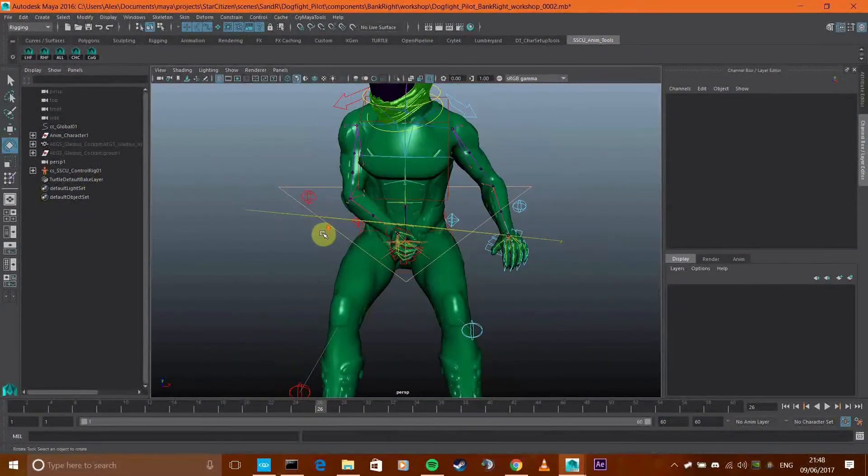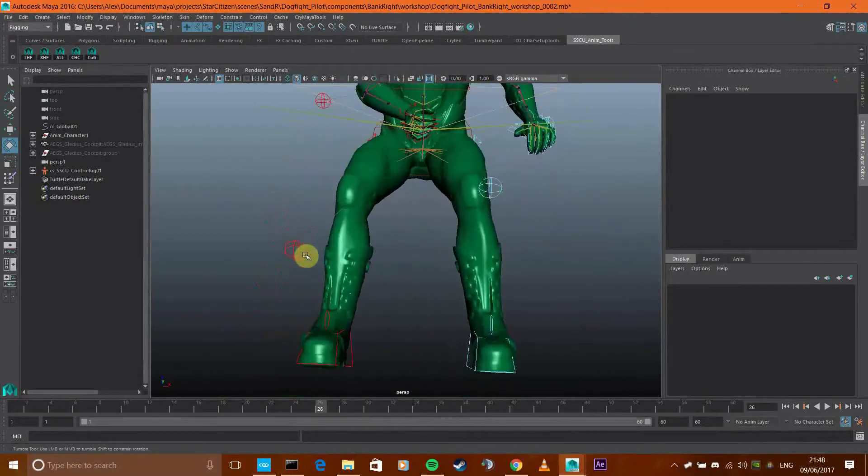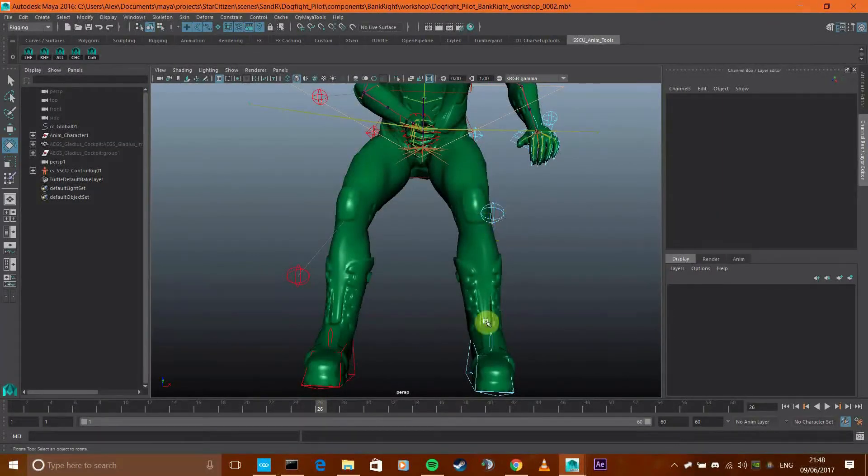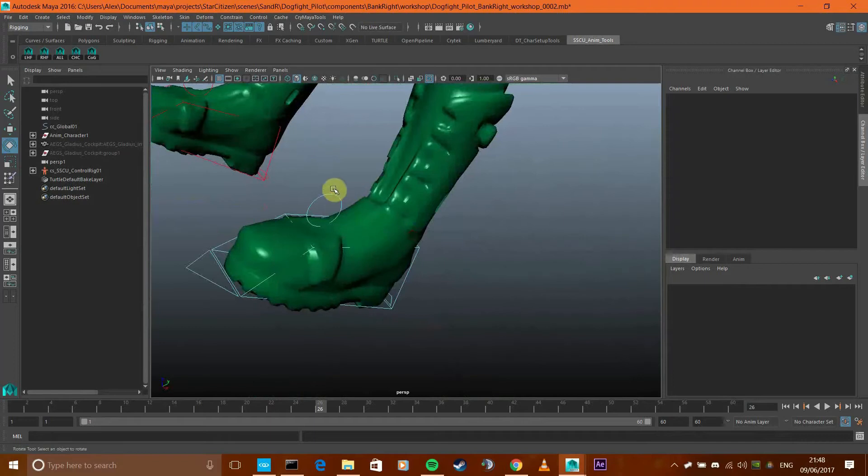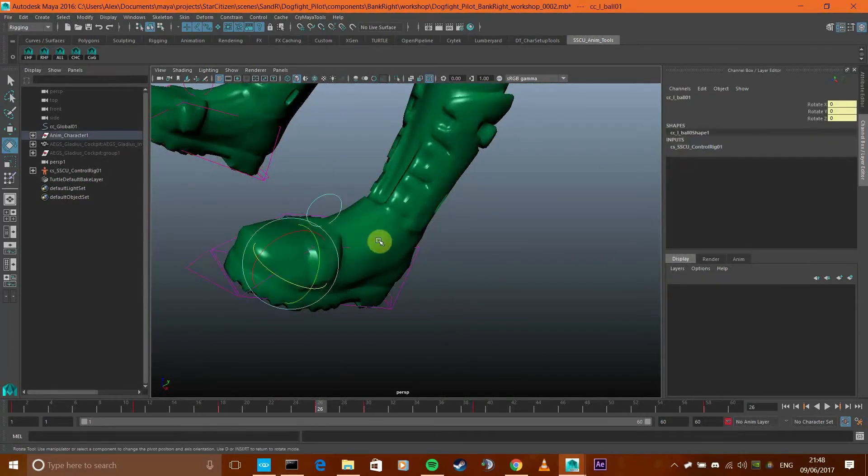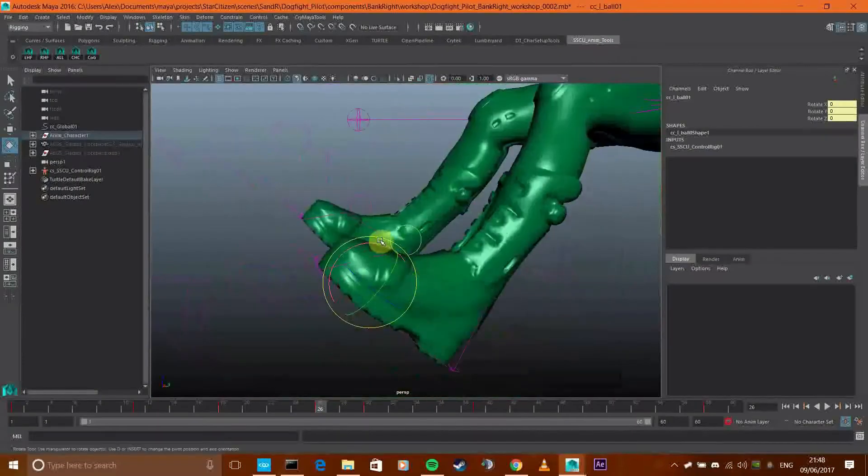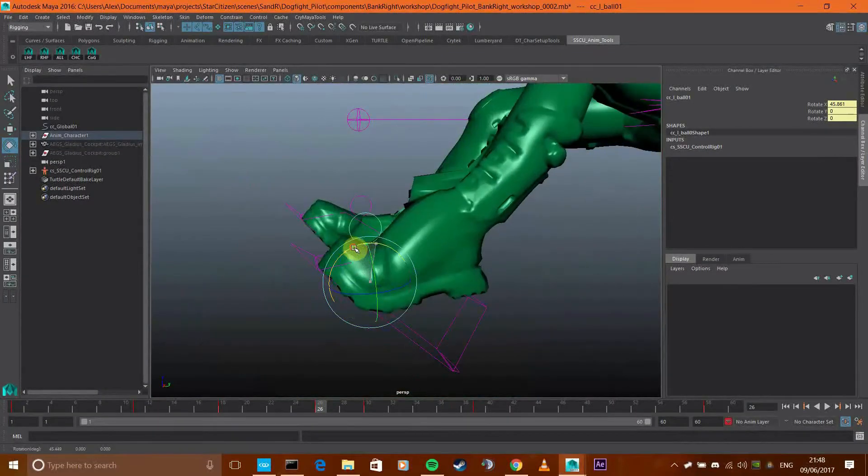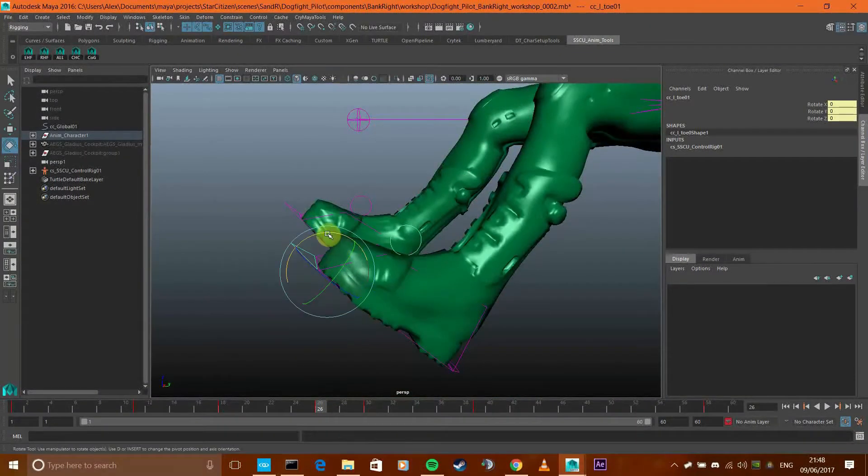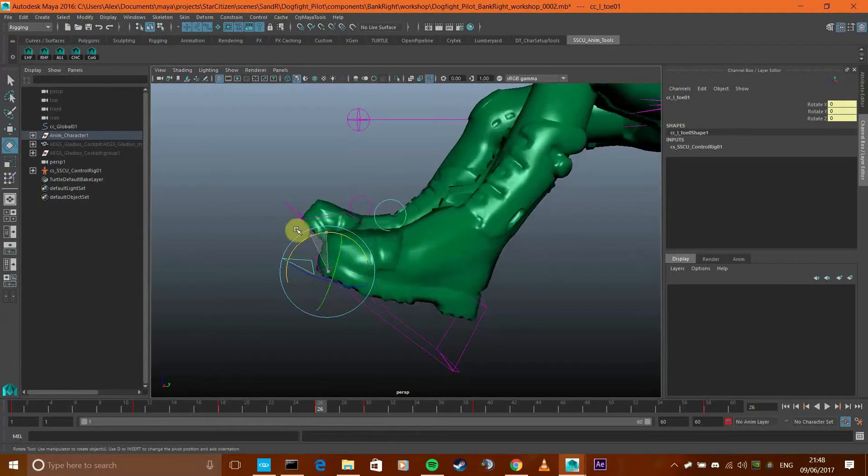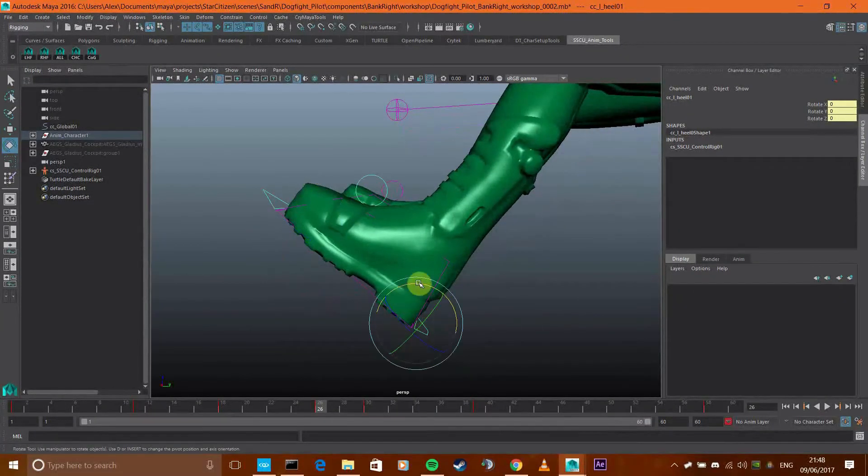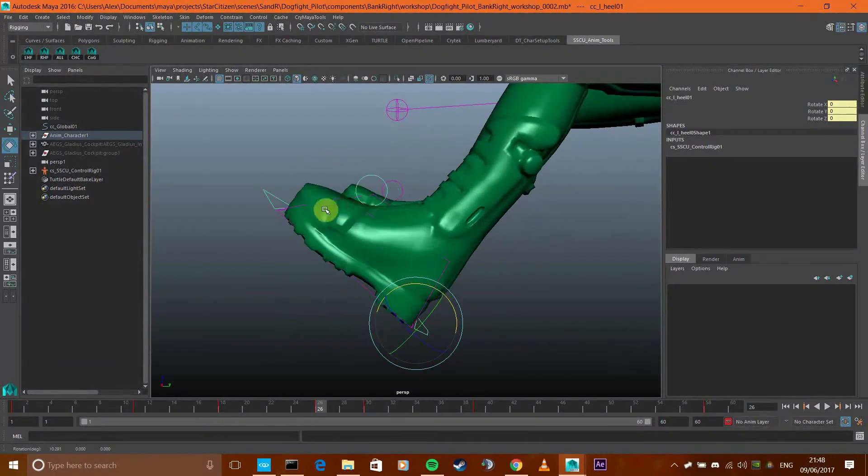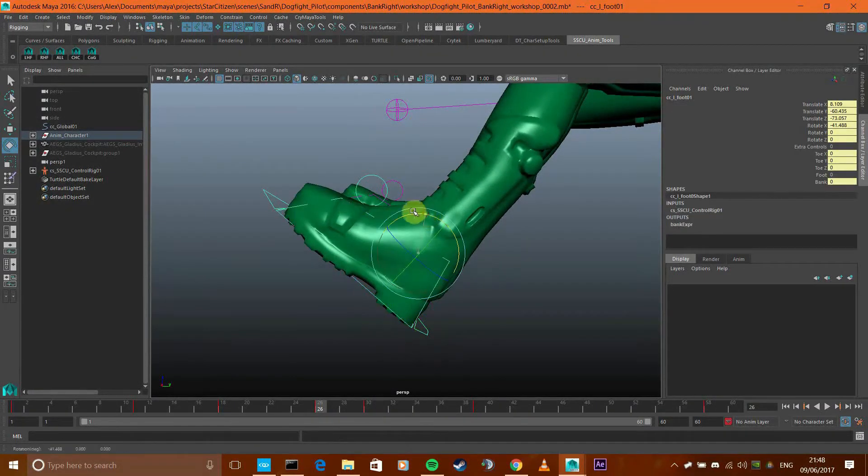The twist joints there I just ignore. They're for the FK thing that doesn't work. We've got pole vectors for each of the knees. And on the feet, because the feet are really cool and they actually work as intended, we've got toe roll control.